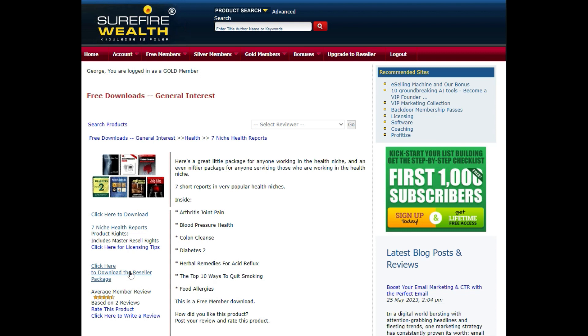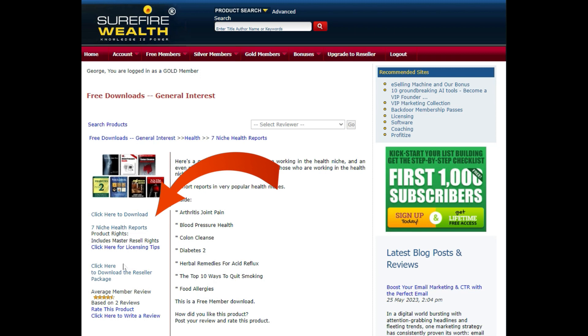We are going to be giving away all seven reports at once, so we are interested in the product package and the image of all seven products. Download the product package and save the image.